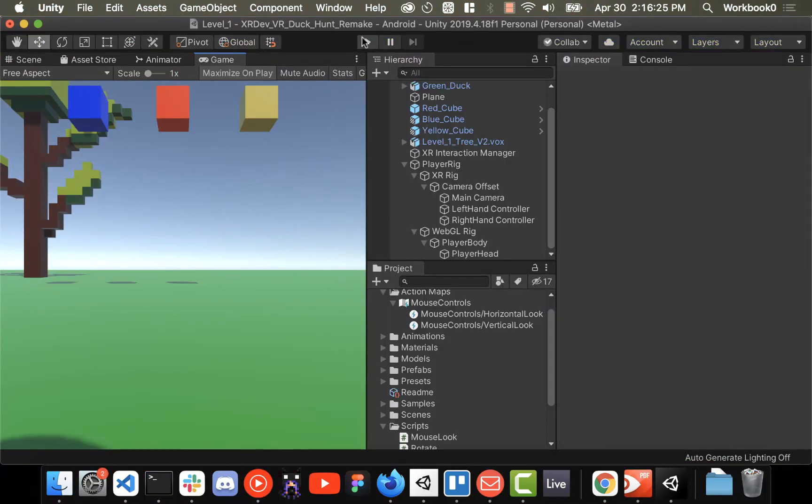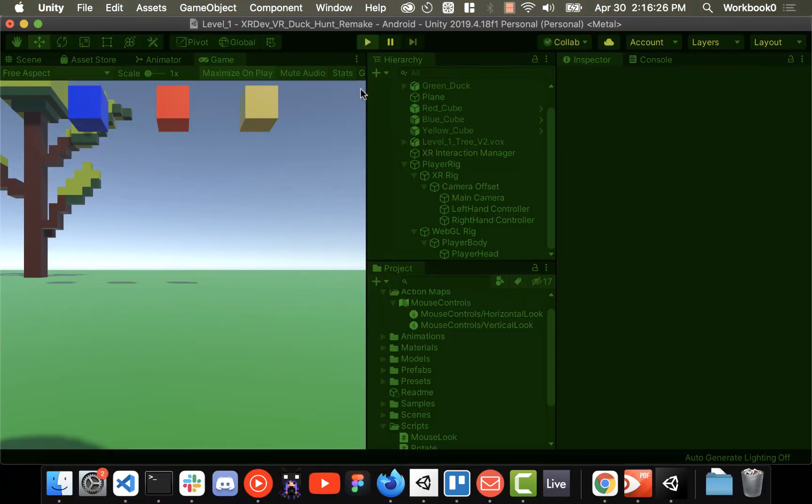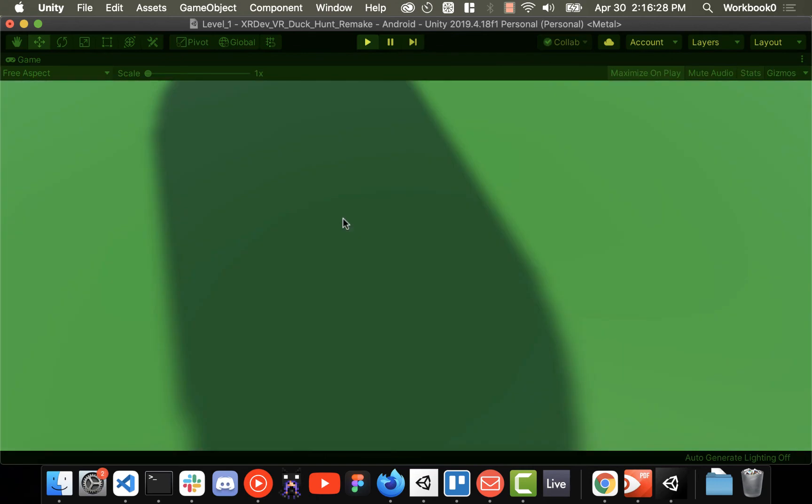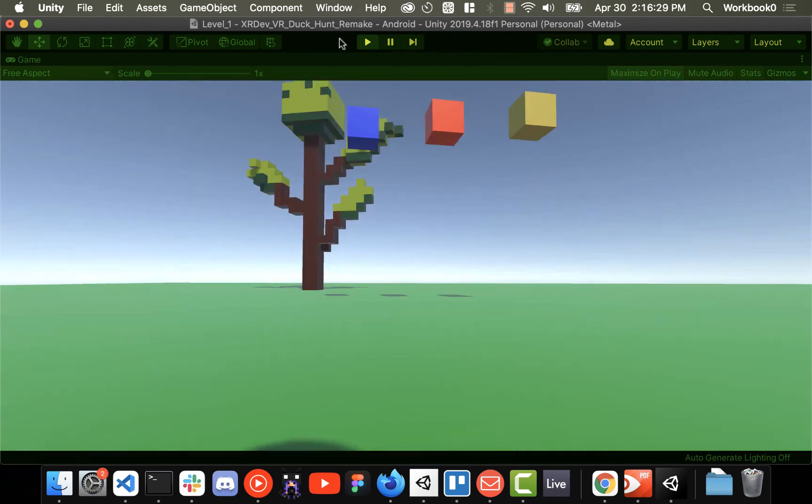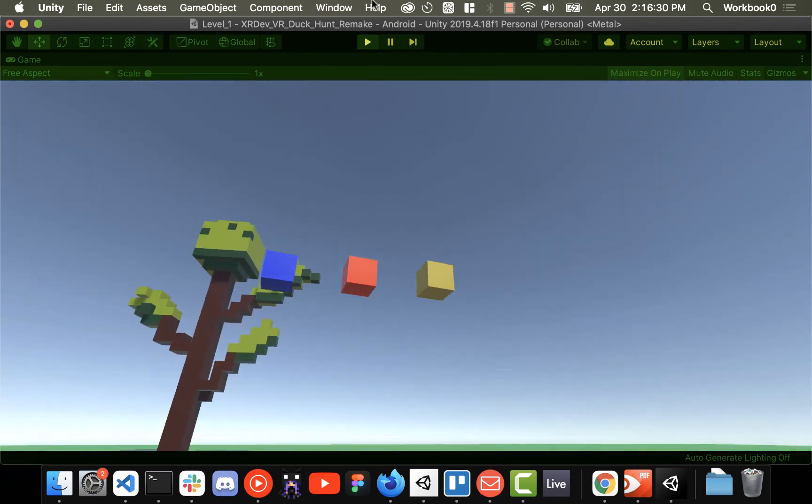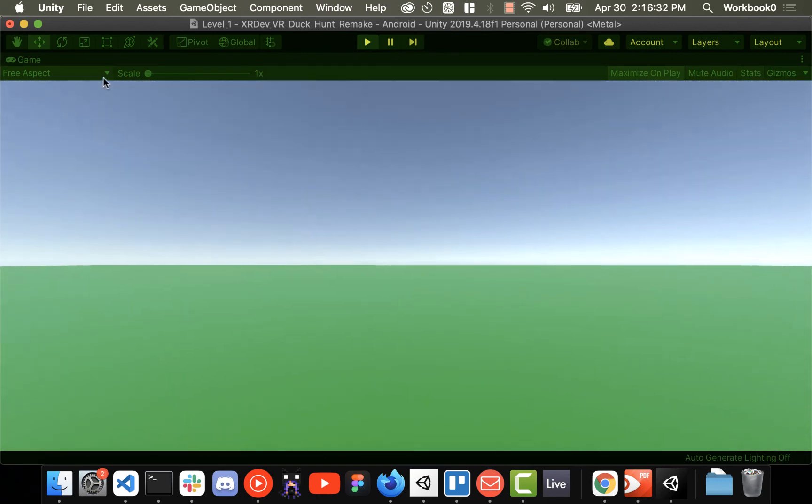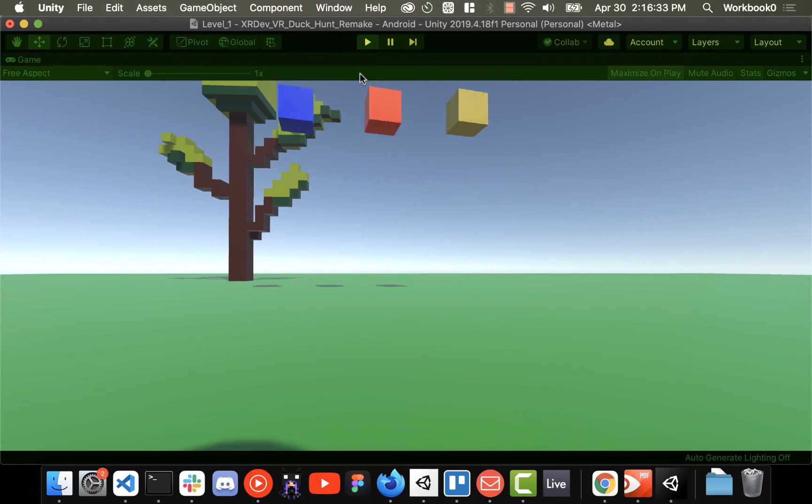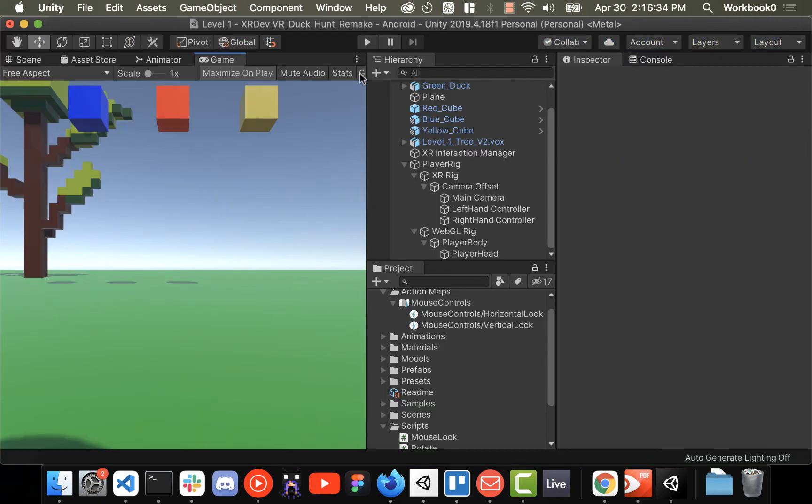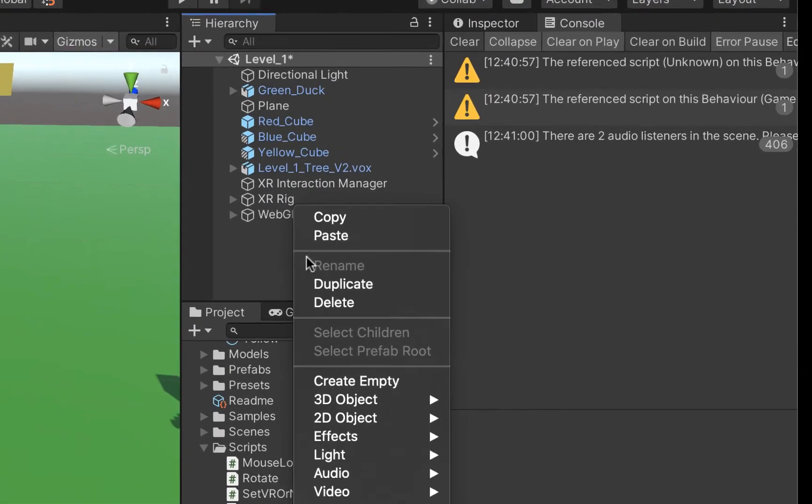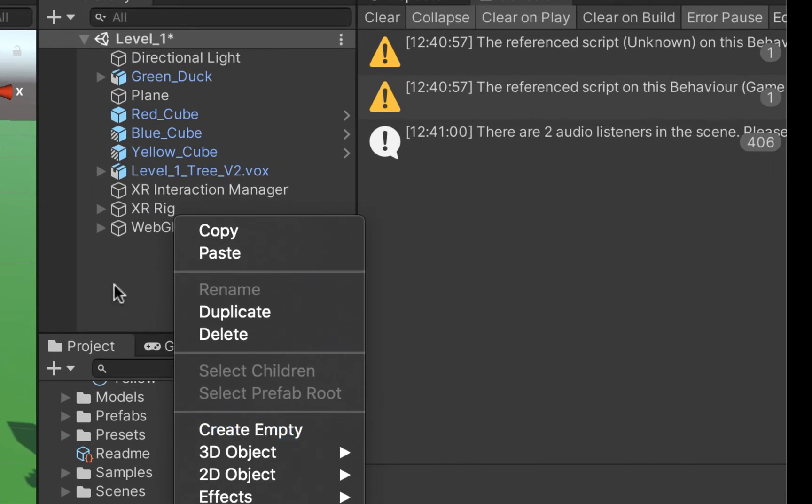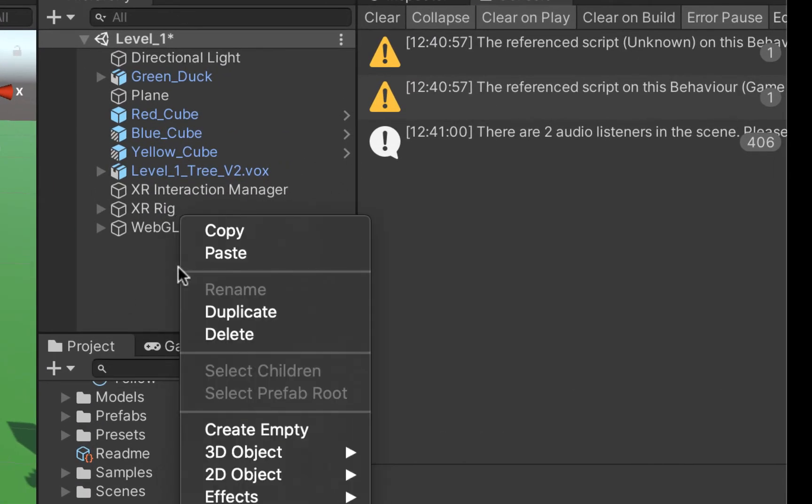The next step is we're going to write a script that will auto detect what platform the game is running on because it can get a little annoying having to enable and disable the different XR and WebGL rigs.